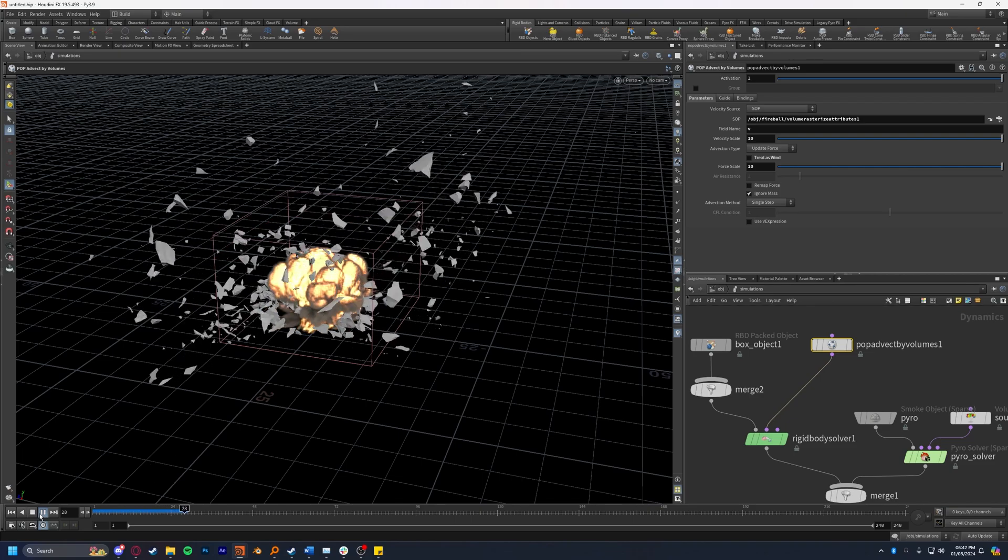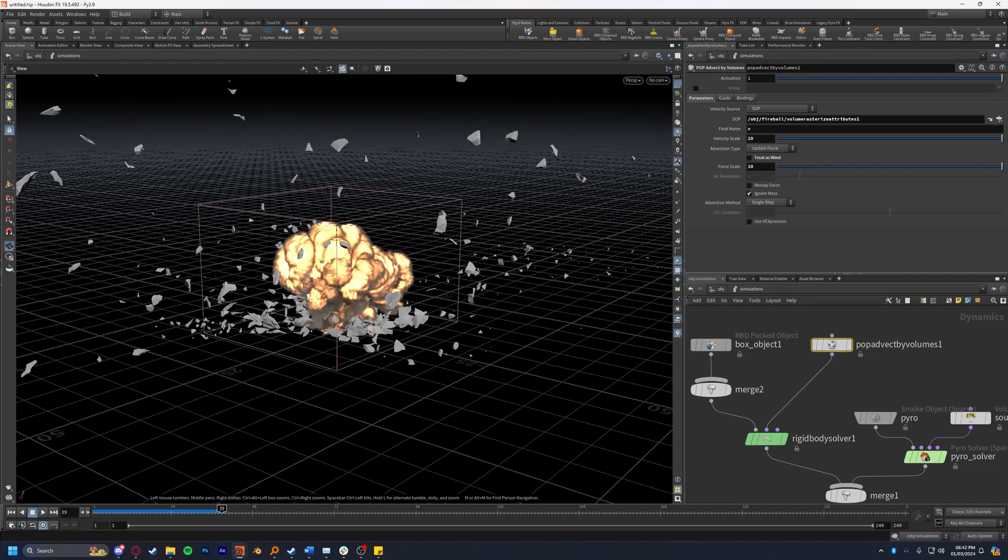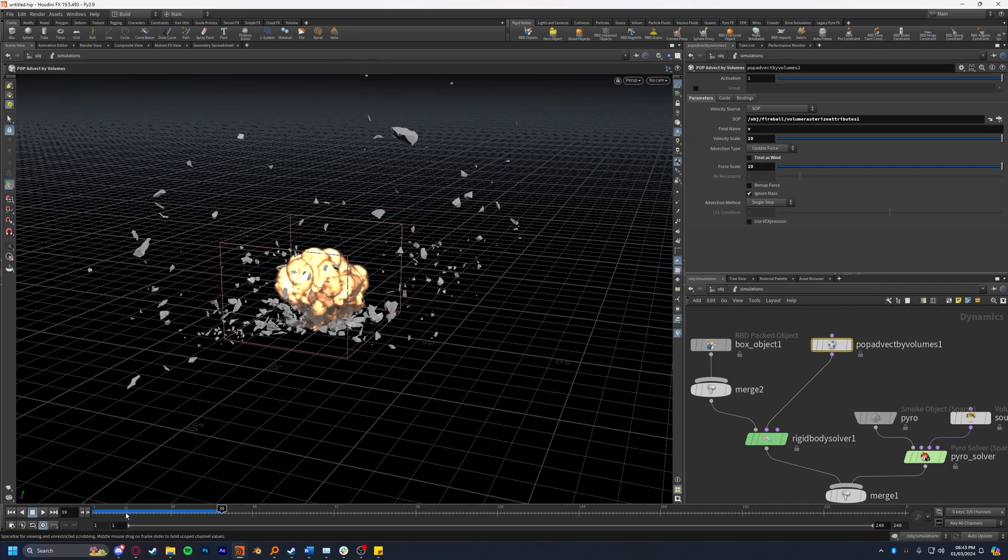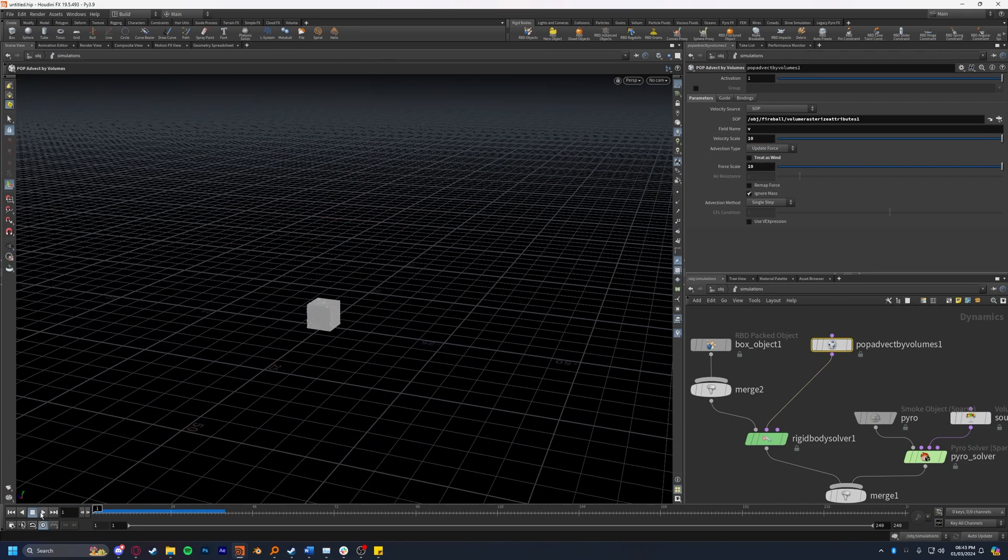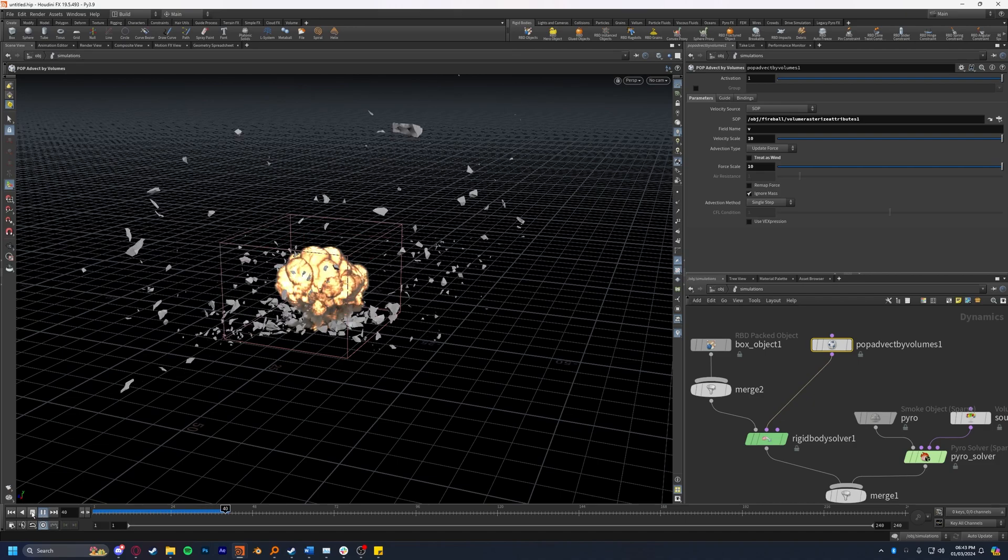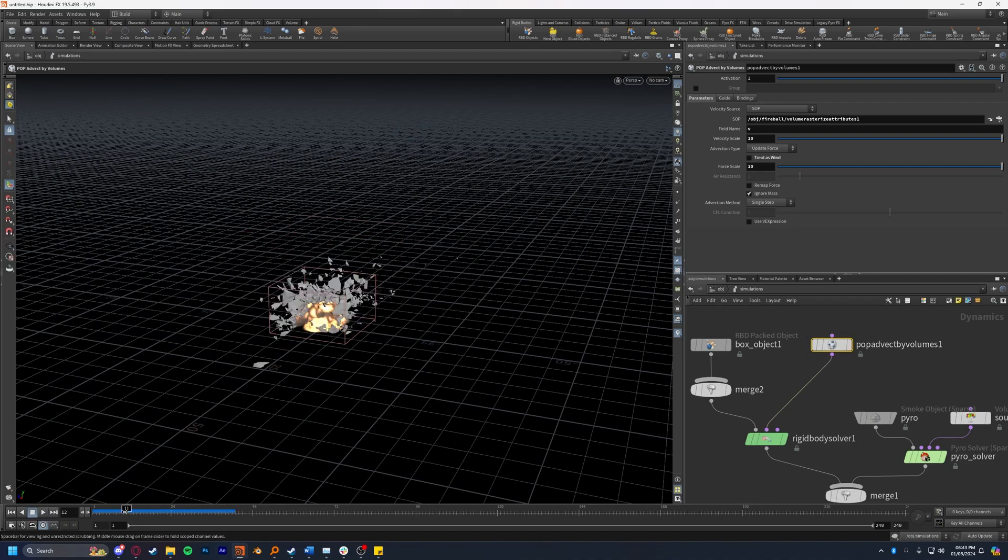And now we can see we have quite the violent reaction. We have an explosion which is exactly what we wanted. In your case you might have to tweak the velocity scale and the force scale to get a result that's closer to what you're looking for, but if you just wanted to blow up some geometry using the pop advect by volumes that's exactly how you would do it.